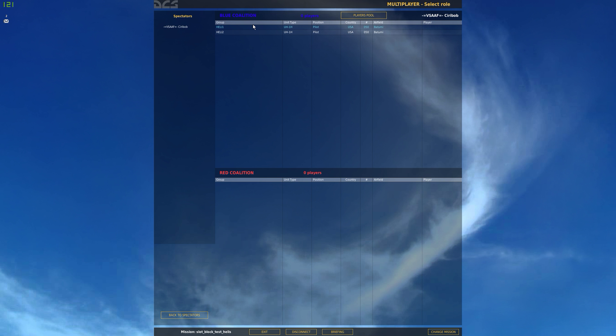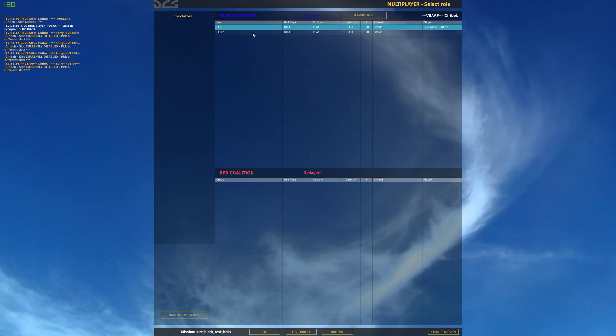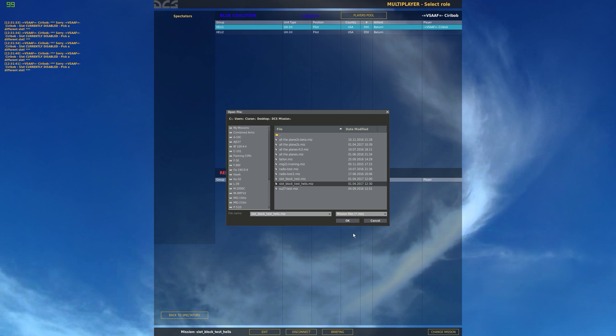So heli1, we can join. This is great. Good. And heli2, we can't join. So sorry Kiribob, this slot is disabled. So we can't join.